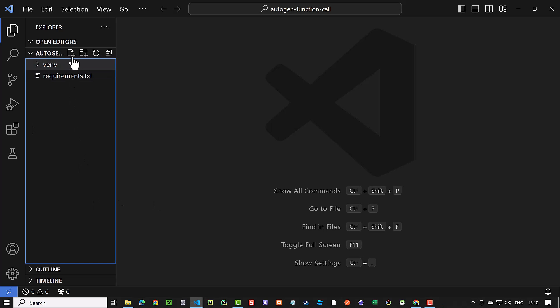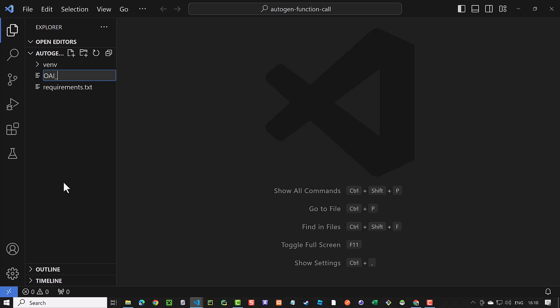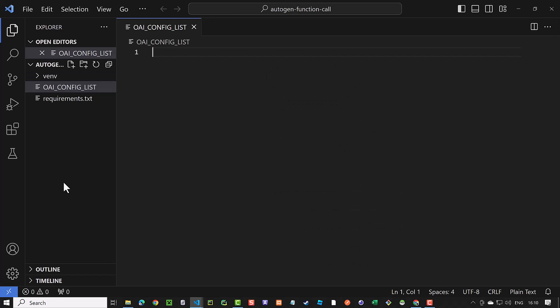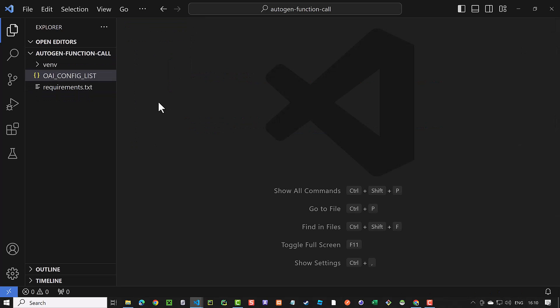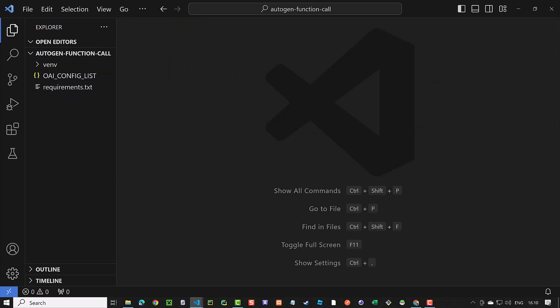The next step is to add the OAI config list. Here we can list our models and the keys. You can have multiple models listed here, even local open source models, which we will cover in the upcoming tutorials.